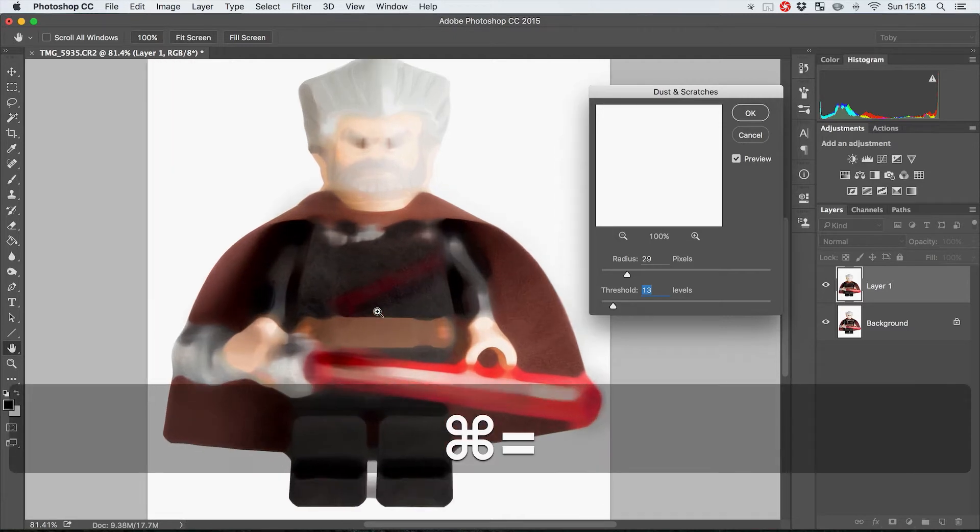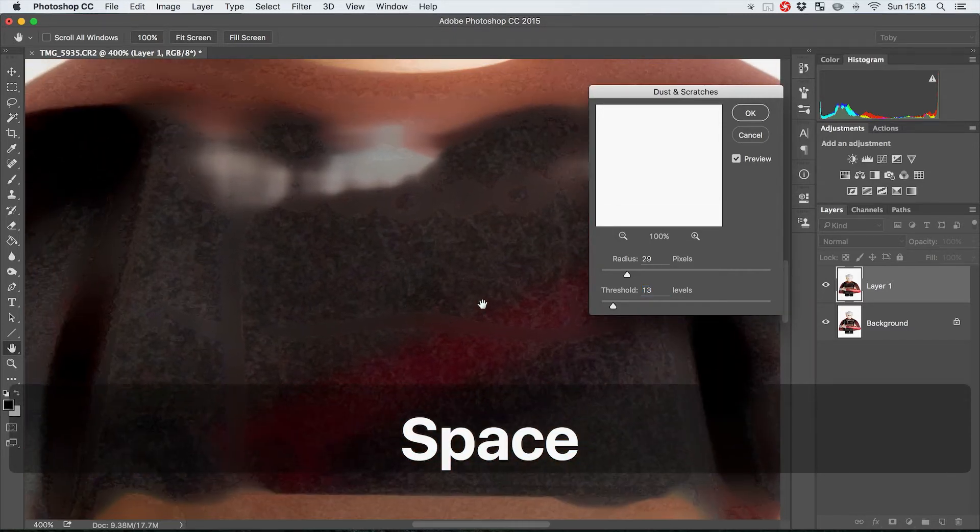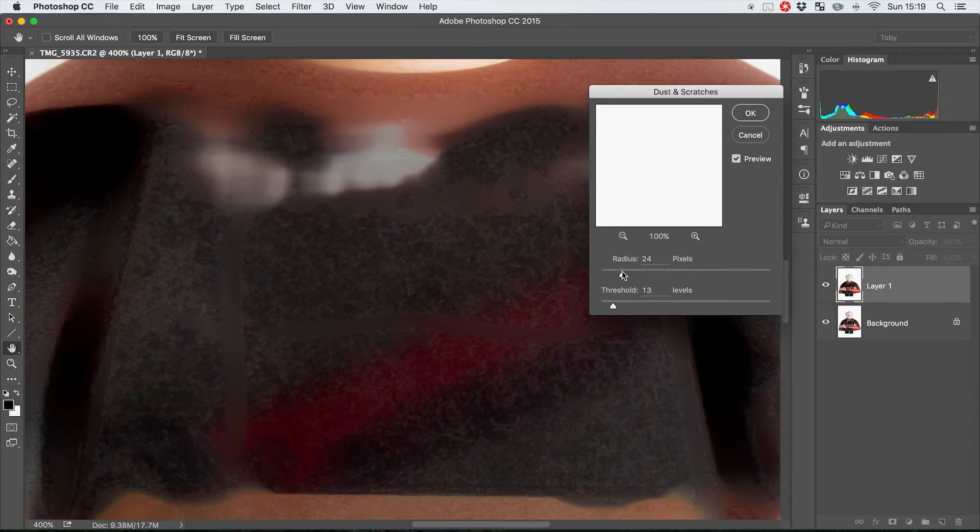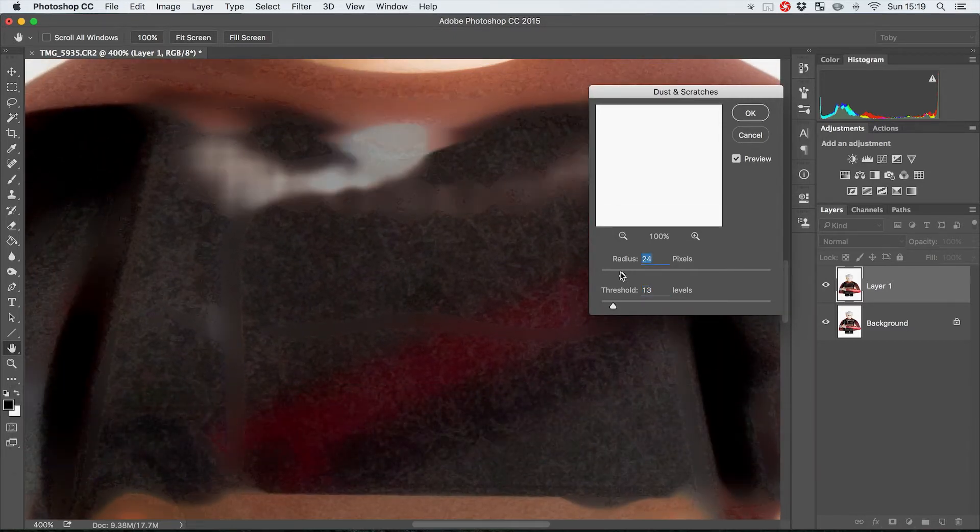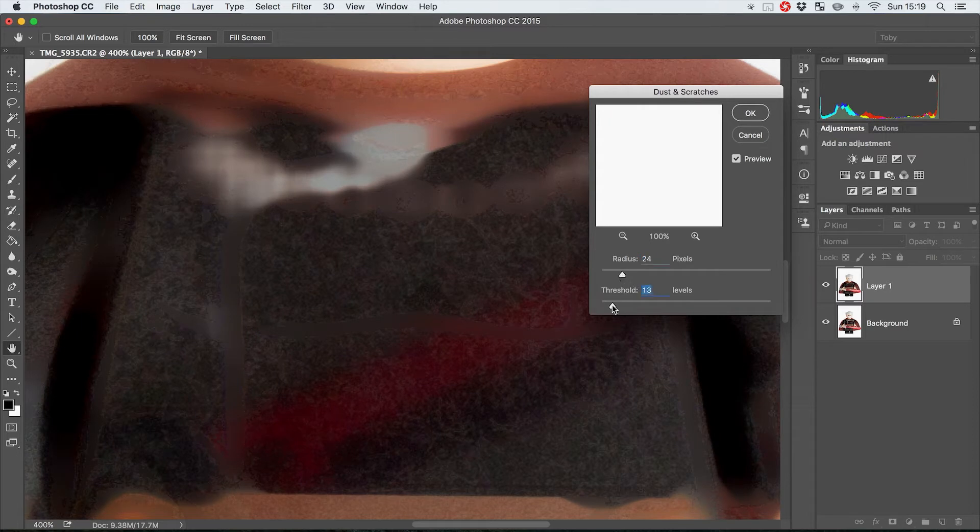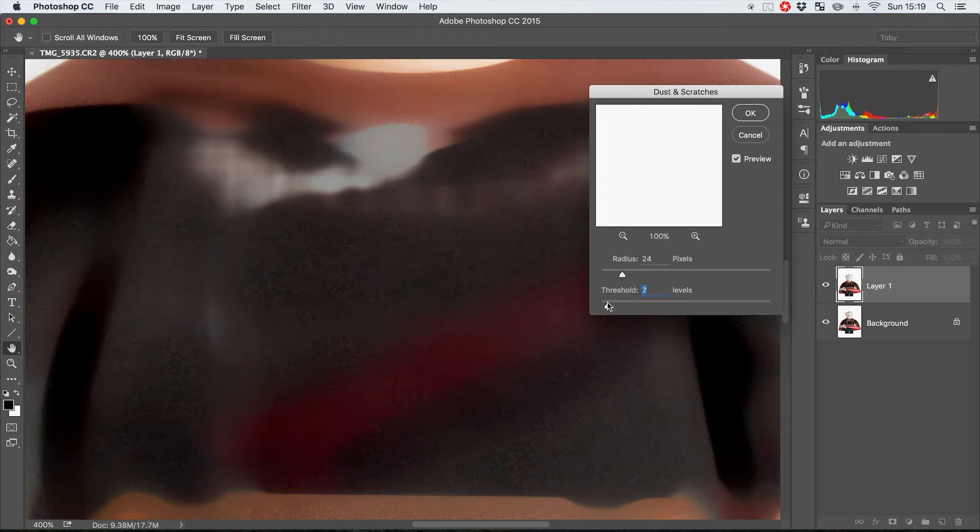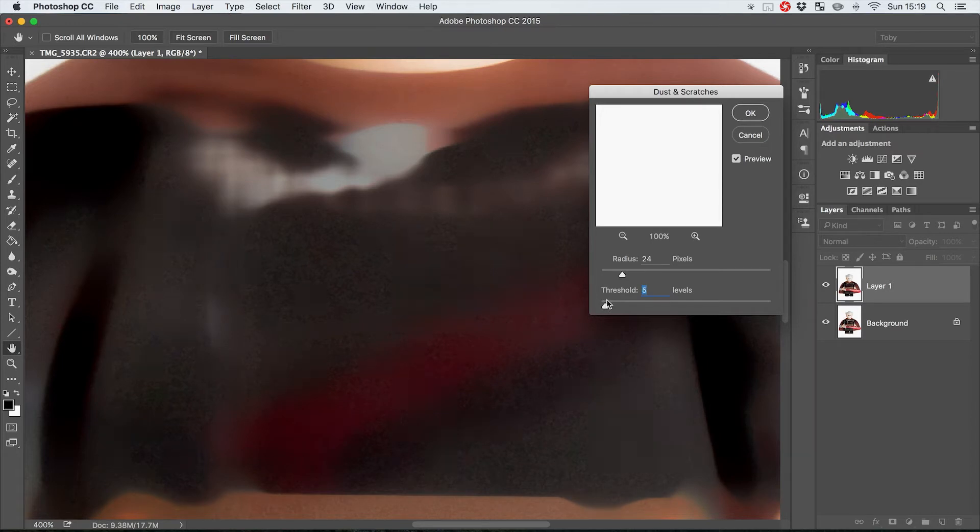So I'm just going to zoom in a little bit here on his chest and as we can see, this is probably a little bit too high so we probably want to go somewhere around maybe five or six, maybe four.